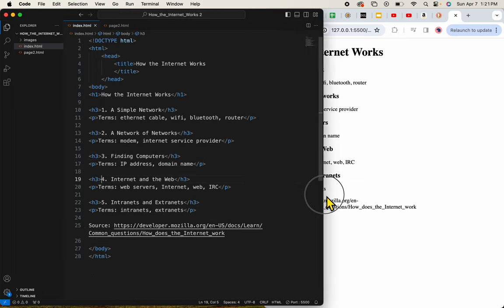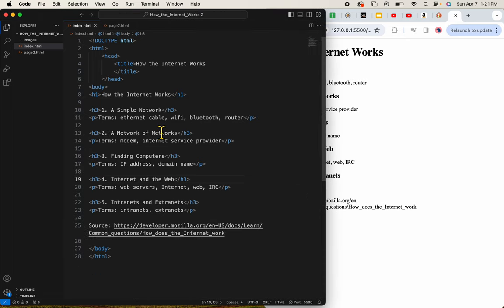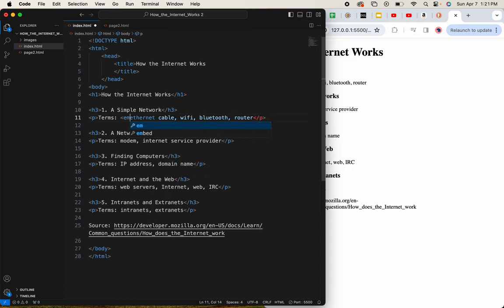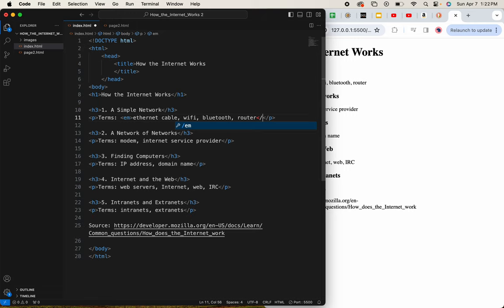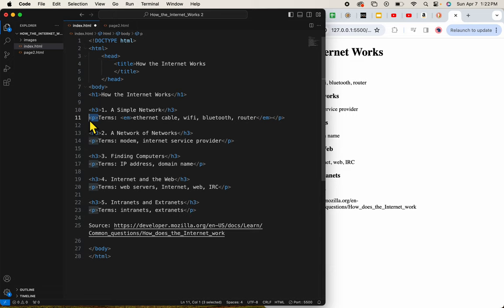And now I will make my terms, just the terms, italics by using the EM tag. What I want you to pay attention to here is the sandwich order. What I mean by that is my P tag is on the outside and my EM tag is on the inside.